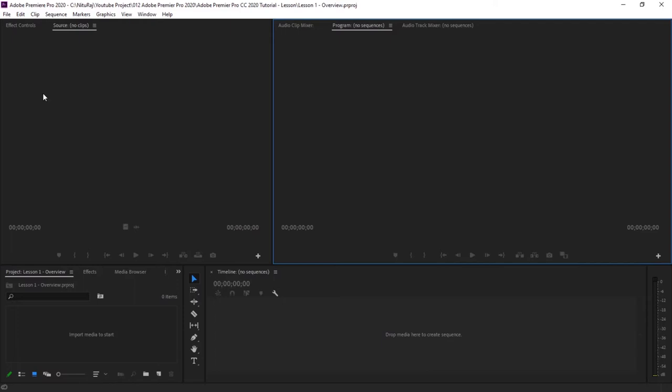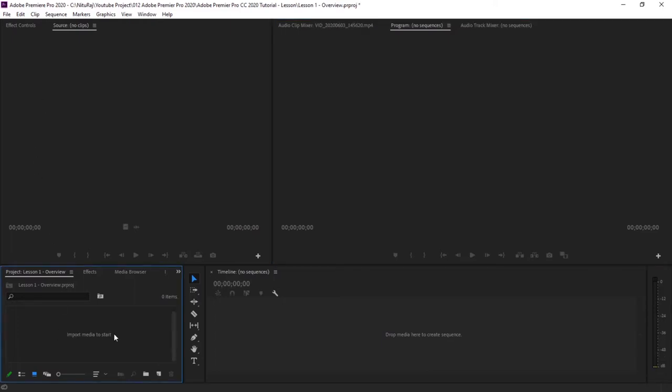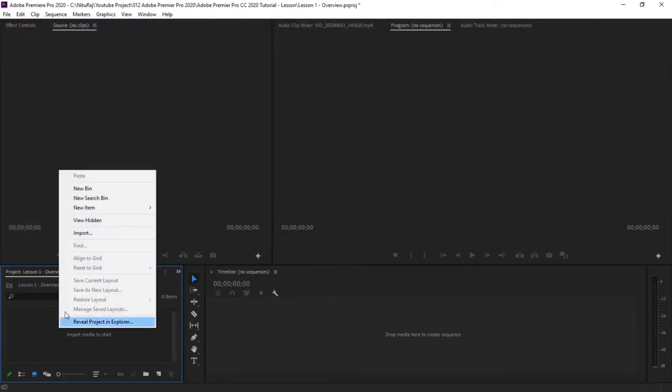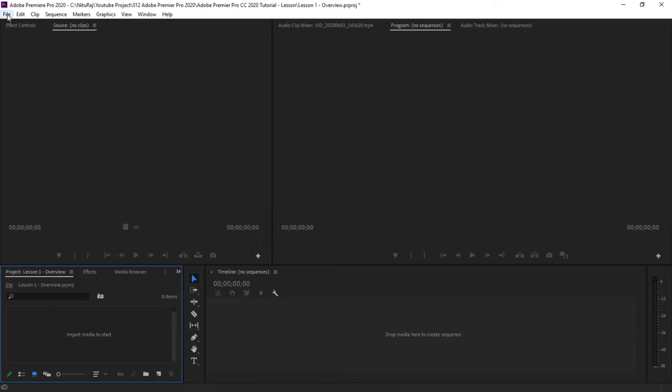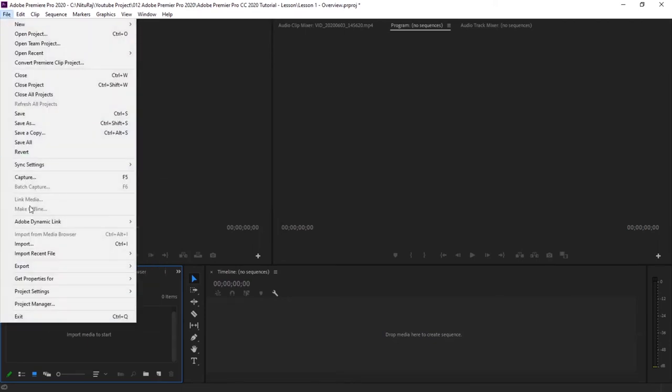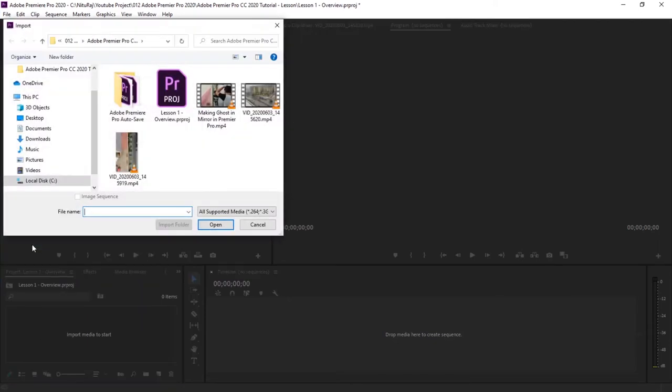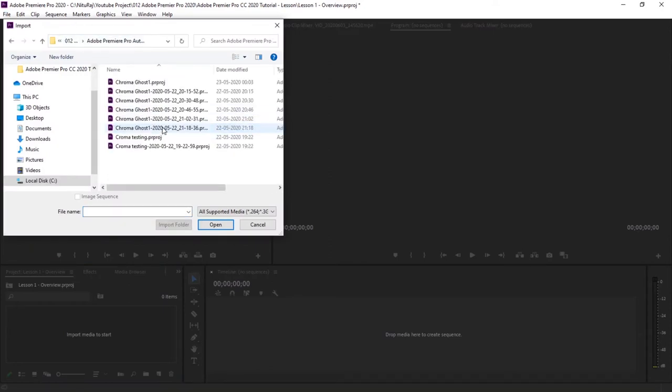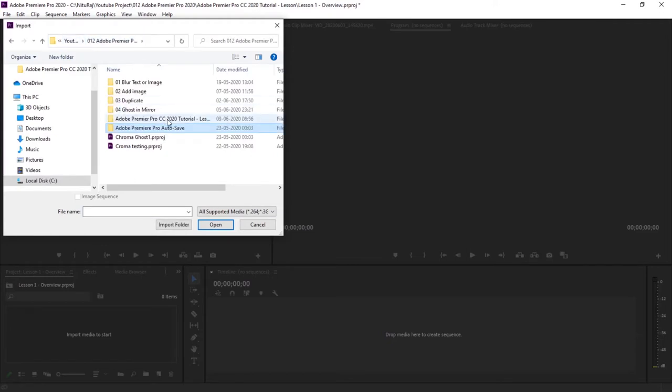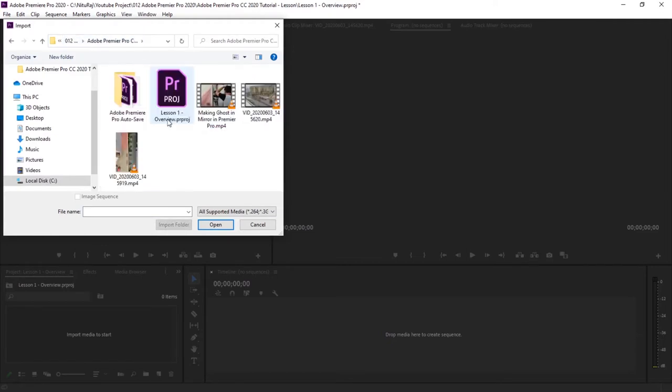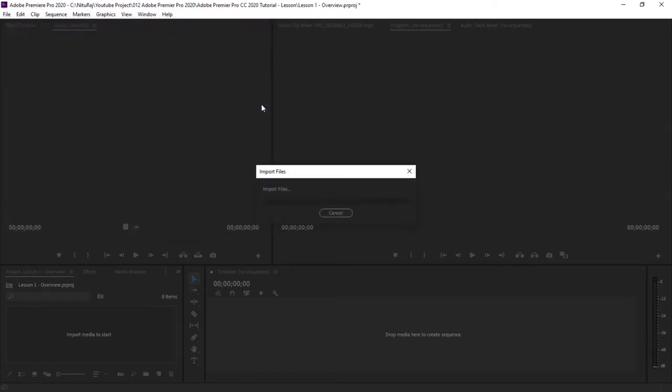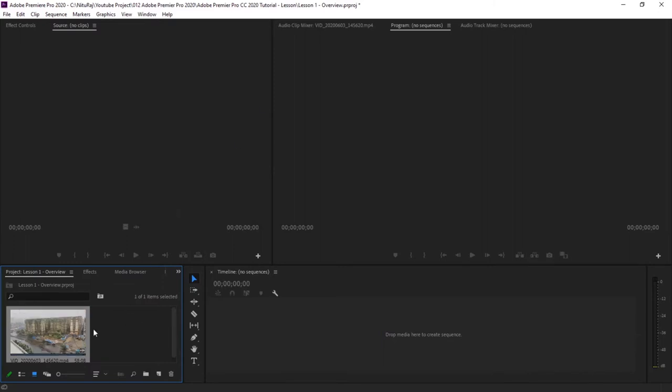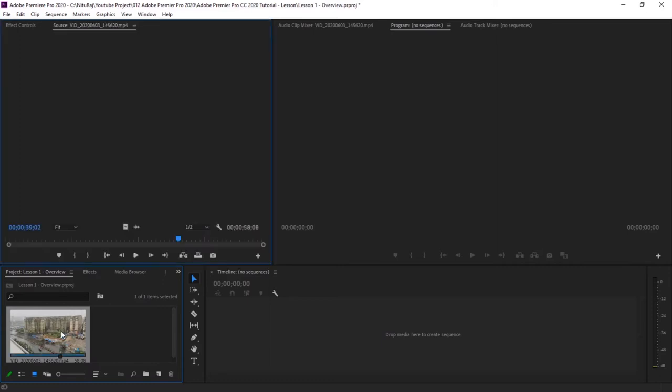So now let's run this tutorial on the go by importing our first media files. To import a file, simply double-click here or you can even click file and then import. These are the two ways with which you can import a file. Then go to the folder where your file is and then just simply click to import the file.